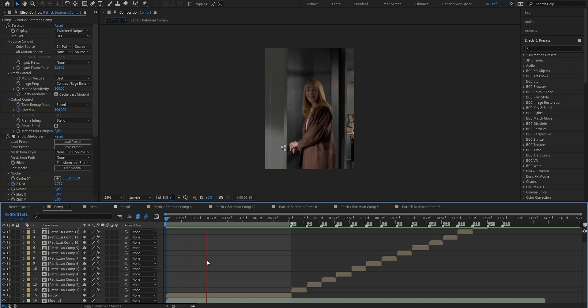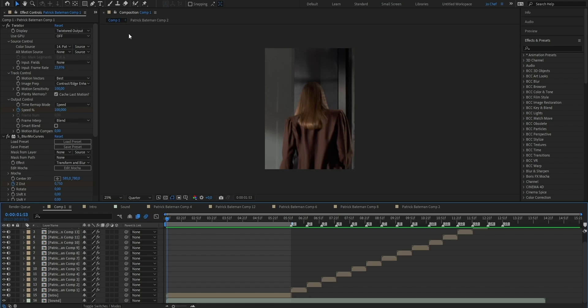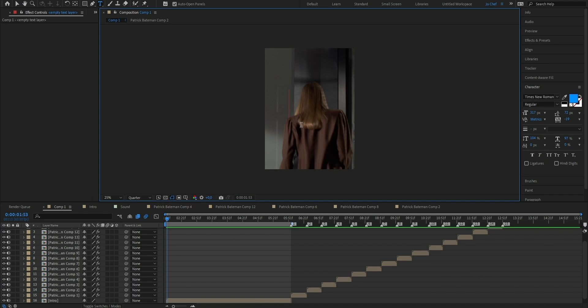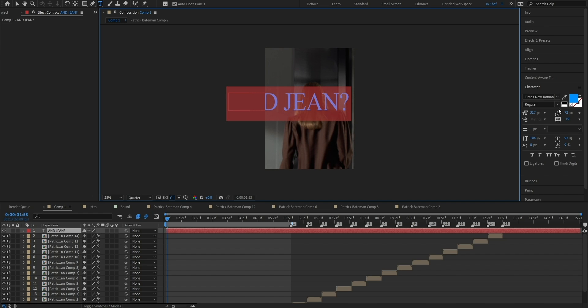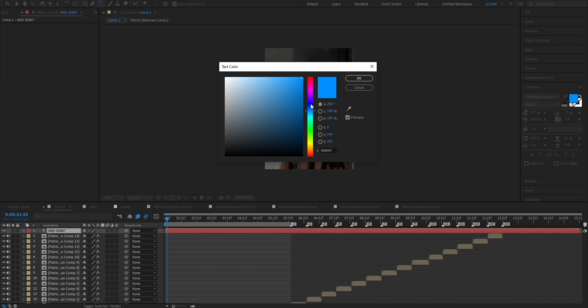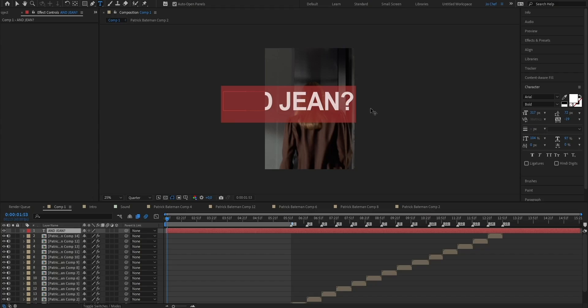Now we're gonna dedicate our work towards the intro. The intro is almost the most important part of your edit — when a viewer watches, they'll look at the intro first and decide whether to keep watching, so always put the most effort into it. To add text, head to the top row and select the T icon, click onto your composition, and type what your character says. Now it doesn't look good — the color doesn't match, the text is too big, and the font needs changing. Select all the text, click the color square to change it to white and press OK. Then change the font — for this edit I'll choose a bold font, but there are loads you can download for free. Adjust the size so it fits within the frame.